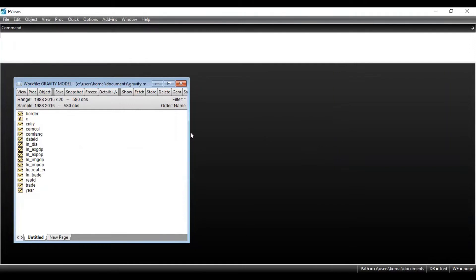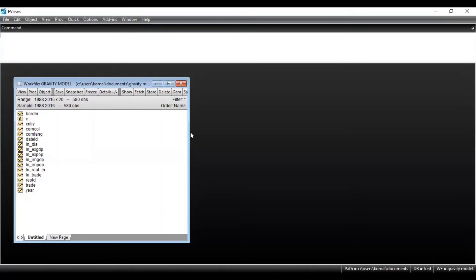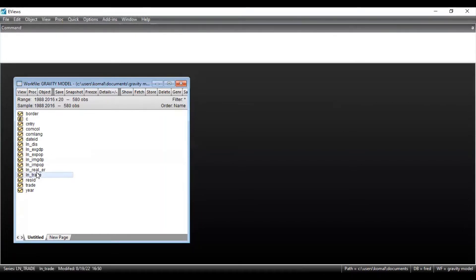Now to run the regression equation to estimate the gravity model, you need to first select all your concerned variables. If you want to run an ordinary least squares model, you need to select all your concerned variables. The gravity equation deals with four important variables: trade, GDP of the countries, and the distance between the two countries. I have converted all the concerned variables into log in order to deal with normality and heteroscedasticity.